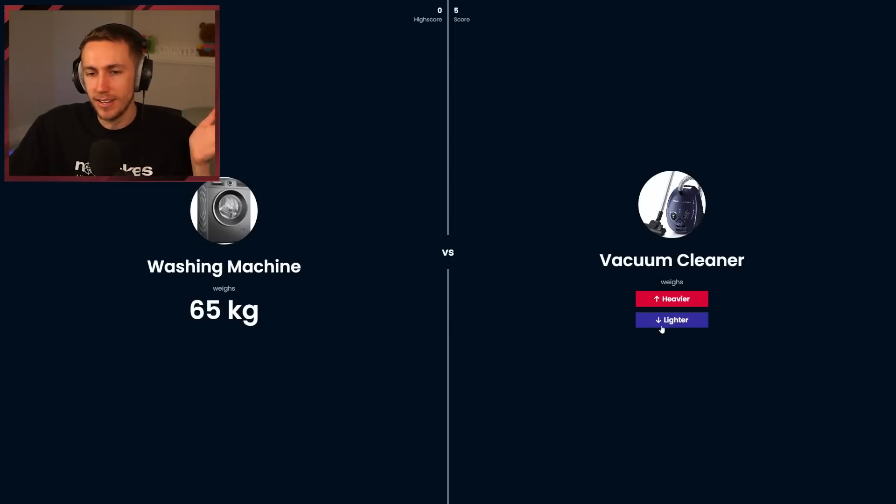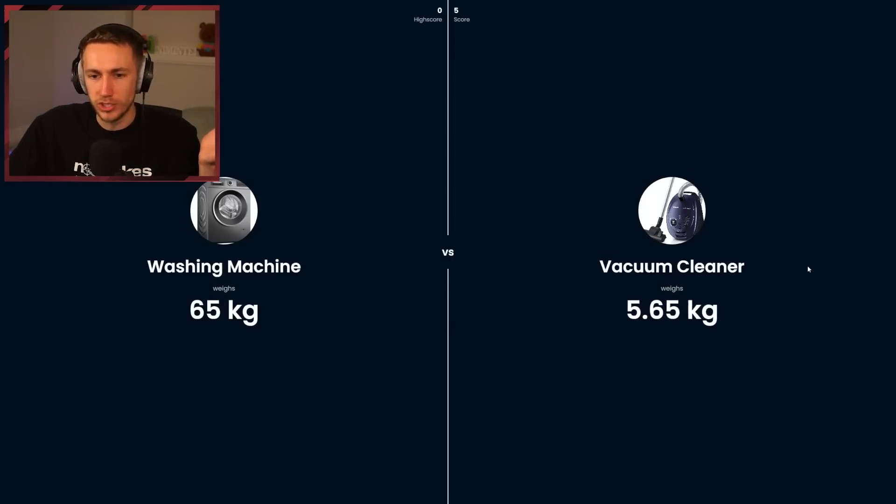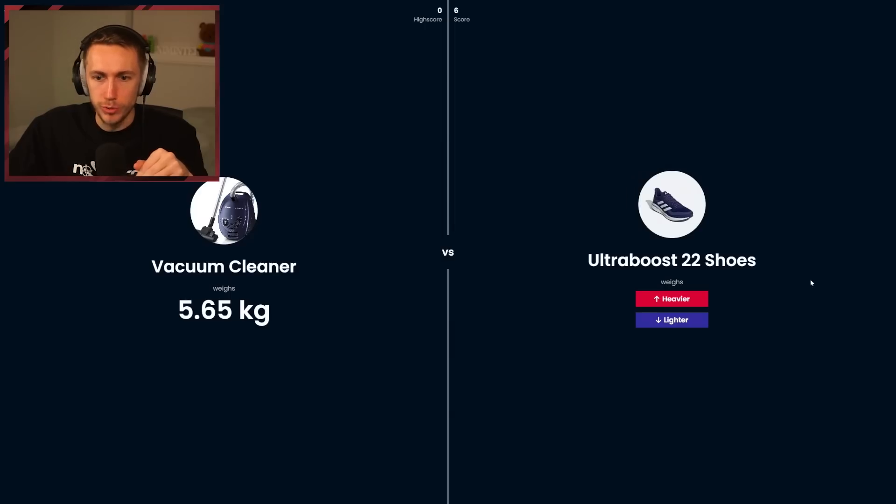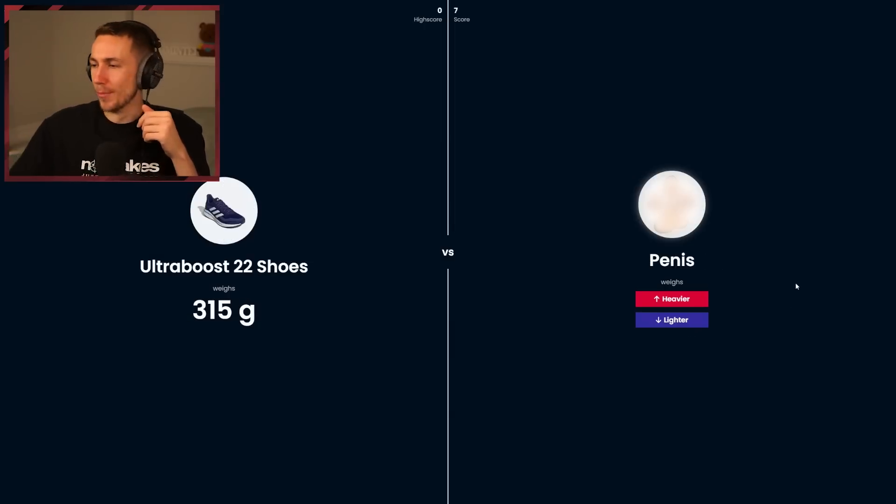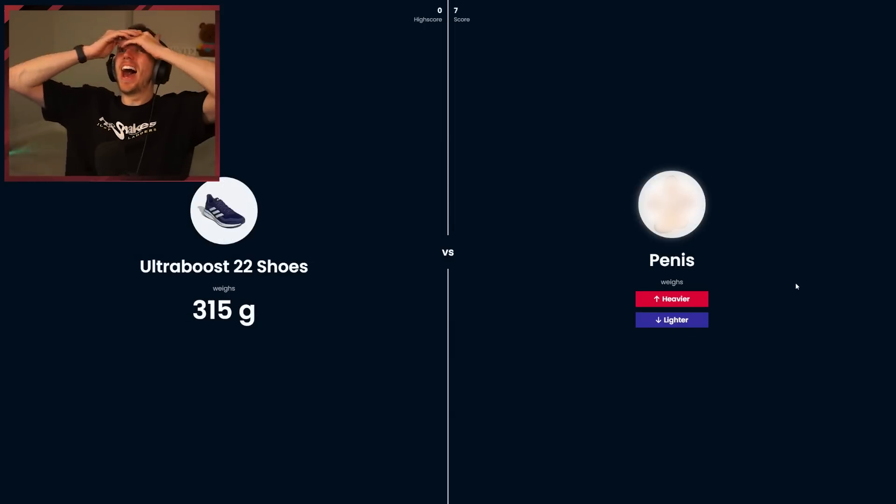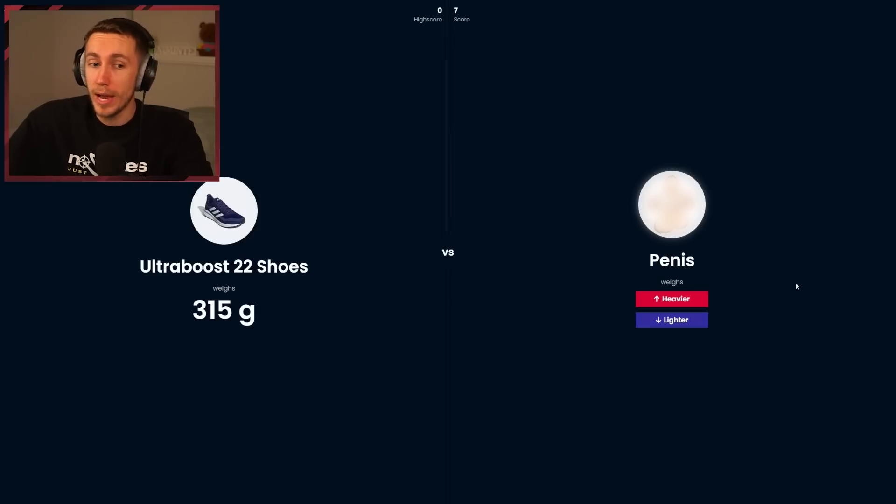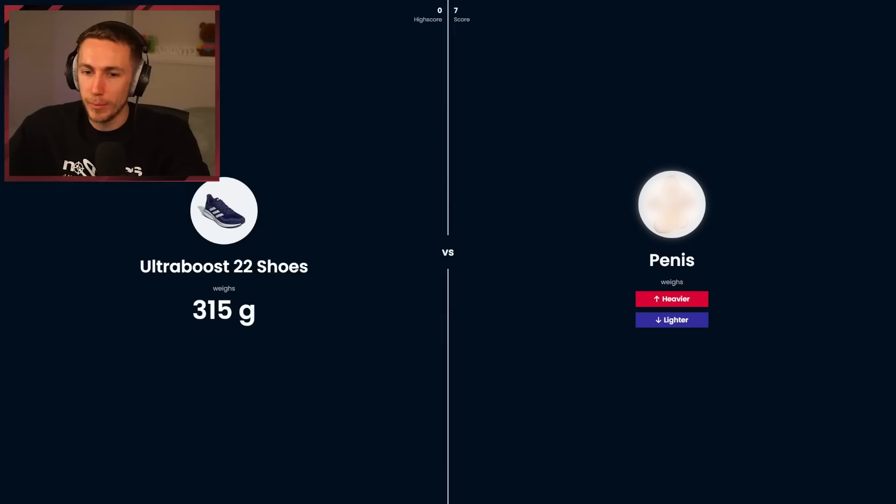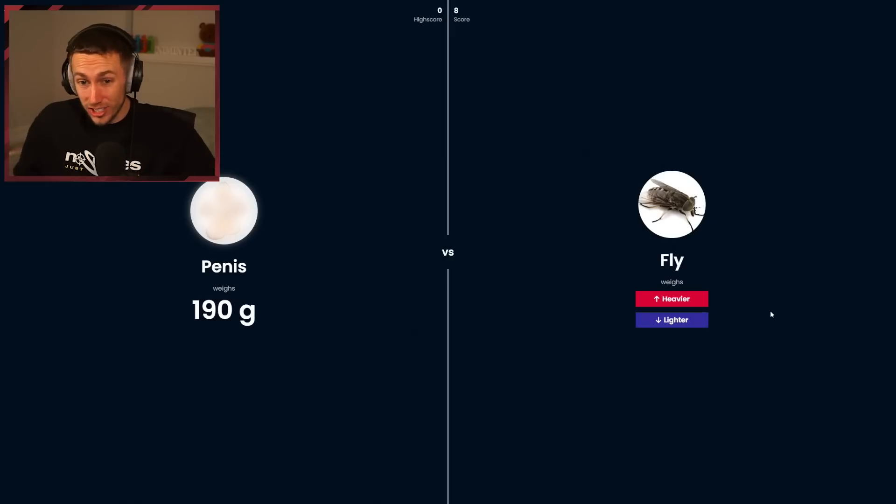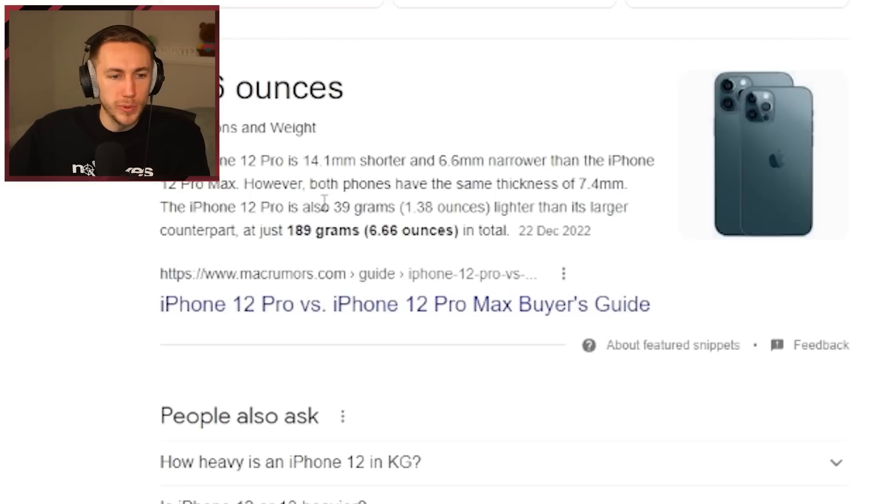Ultra Boost shoes lighter. Penis, oh my god, depends who's. I've seen big penises, they would weigh more than a pair of shoes. My penis, I feel like we have to go for my penis. It's not going to weigh more than that shoe. I'm gonna go lighter. Kind of close. 190 grams, iPhone 12 Pro is 39 grams. You're telling me my penis weighs six times this? I may be very not well endowed.